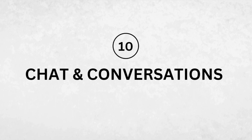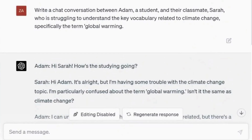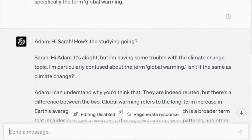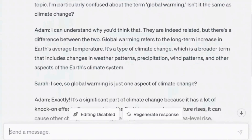Number ten: chats and conversations. Chats and conversations help learners develop authentic language skills and understand vocabulary in context. The prompt: write a chat conversation between Adam, a student, and their classmate Sarah, who is struggling to understand the key vocabulary related to climate change, specifically the term global warming. Here is an example of a conversation that you can definitely use in your class. Let's read part of it — Adam: hi Sarah, how is the study going? Sarah: hi Adam, it's all right, but I'm having some trouble with the climate change topic. I'm particularly confused about the term global warming — isn't it the same as climate change? Adam: I can understand why you would think that. They're indeed related, but there's a difference between the two — and so forth.